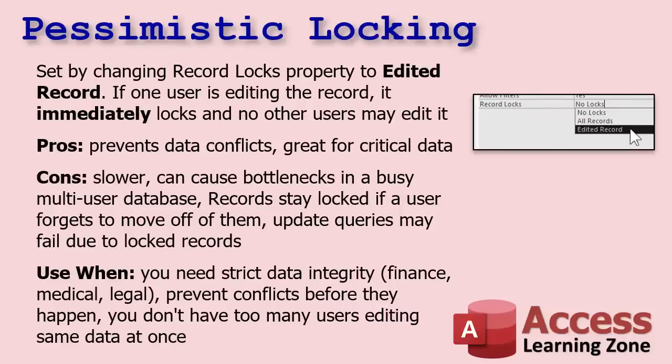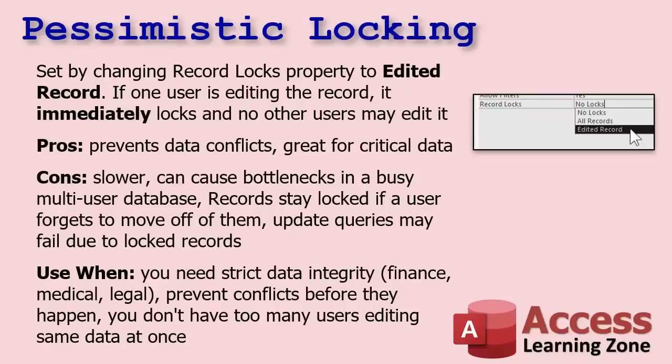Someone's editing a customer record and they go to lunch and it's still on their screen, it's staying locked. And one thing, I believe I mentioned this in the other video, update queries or any kind of query or even recordsets and code that affect the entire table, any record that's locked could affect that update query from processing. I think I went through an example of this in that other video. So use this when you need strict data integrity: finance, medical, legal, bank account information, that kind of stuff.